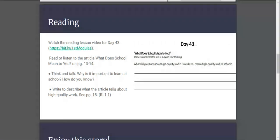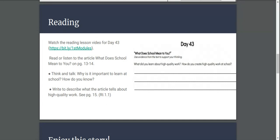Think and talk. Why is it important to learn at school and how do you know? So just think about that. Think about everything we do in school and why it's important for us to be there.